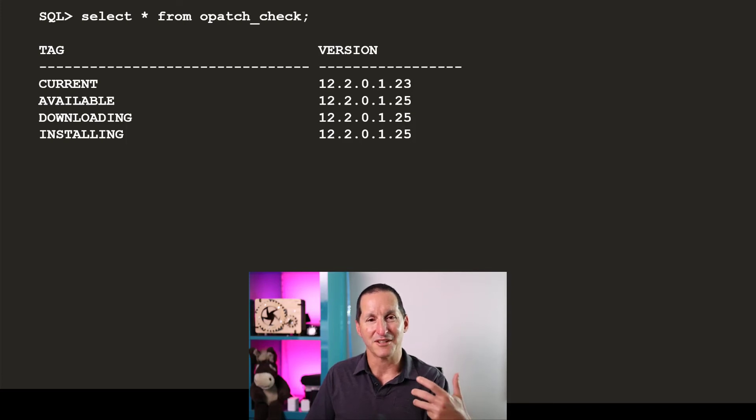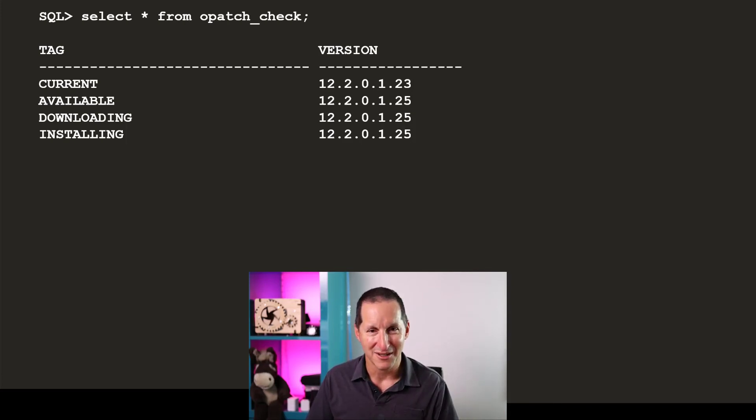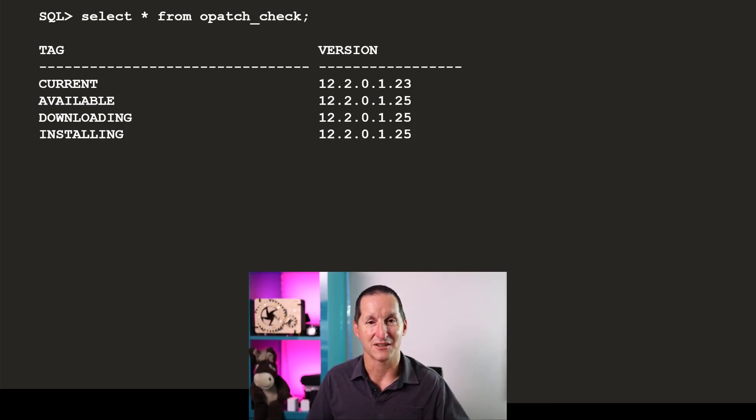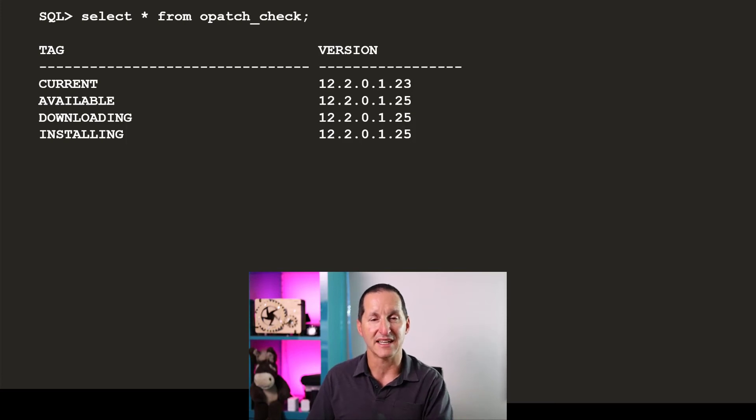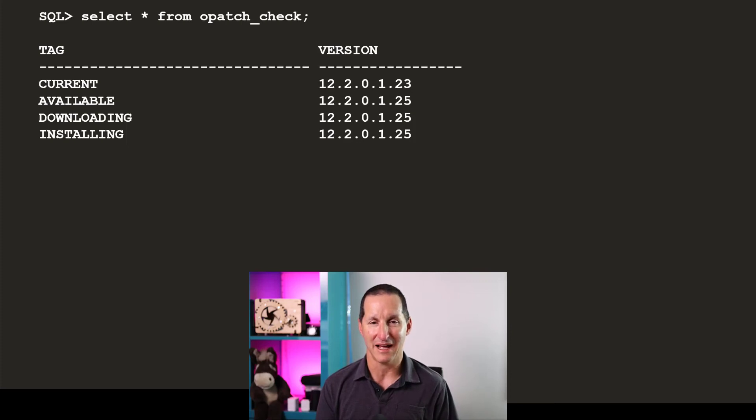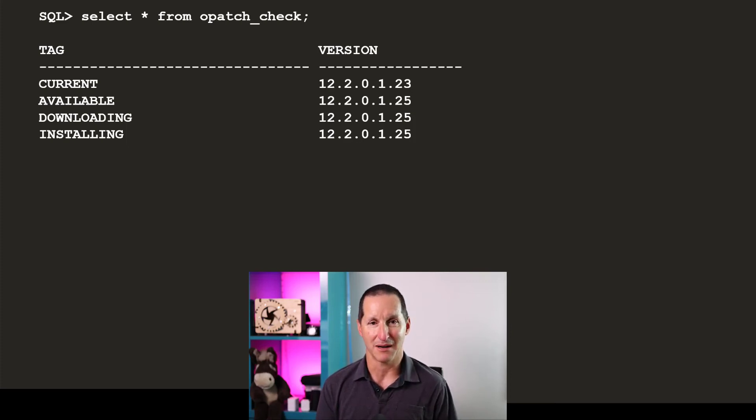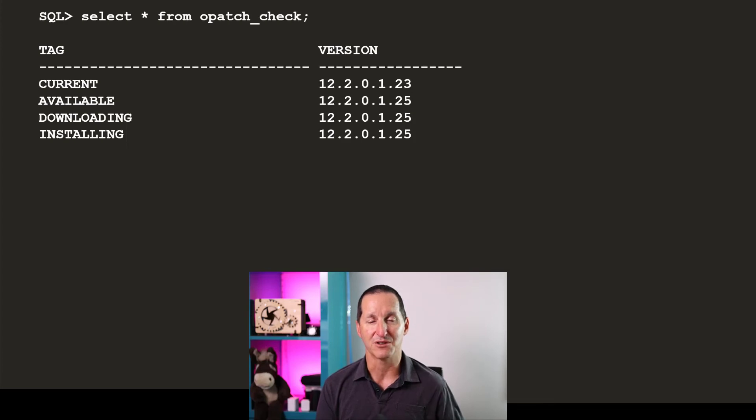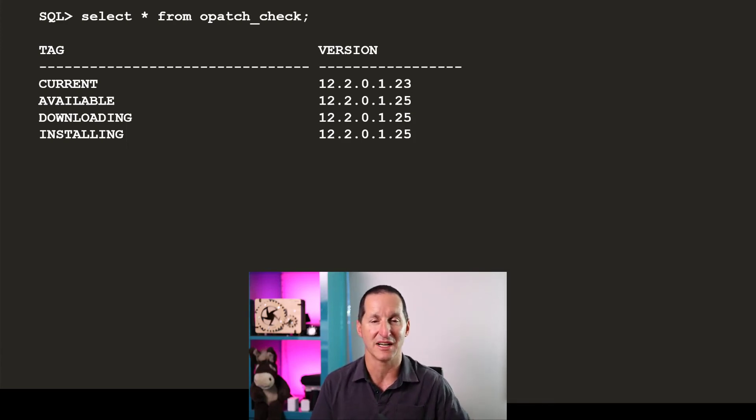I'm not saying that every utility you ever build should have an external table sitting on top of it. But for example, here, if you could do this now, once you've done this, you no longer need operating system access to keep your opatch up to date.